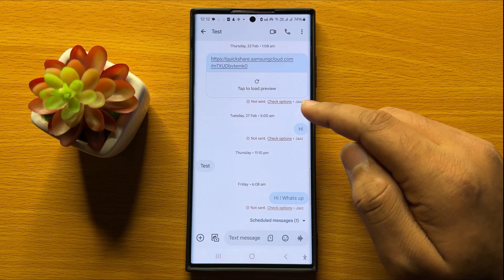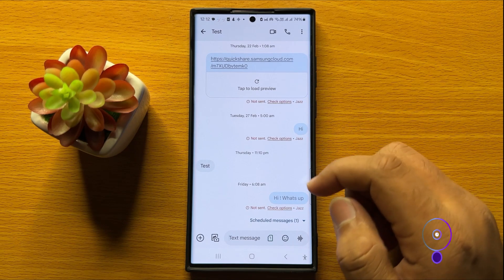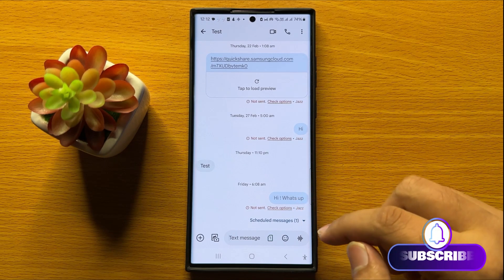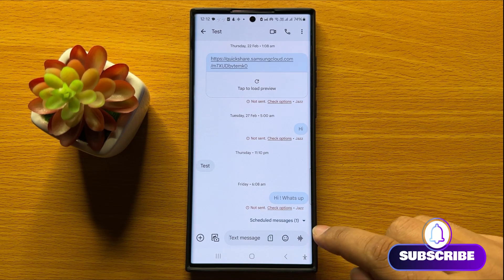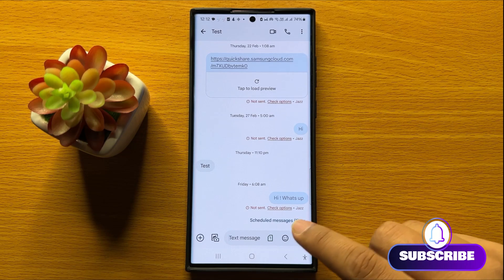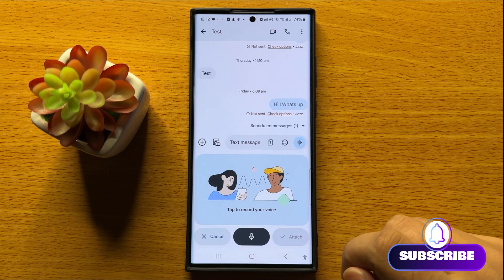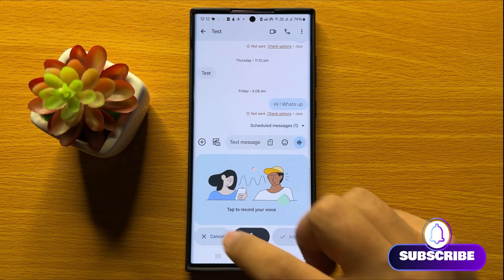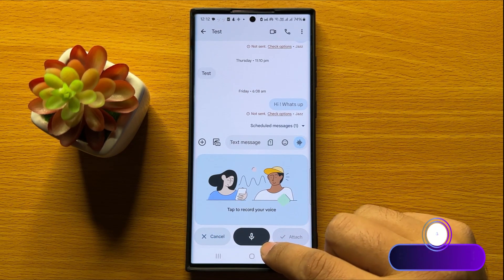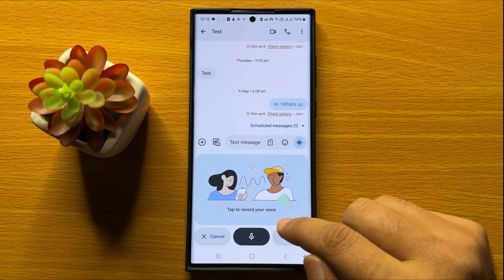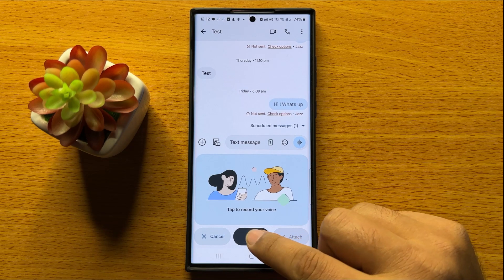Now after opening the text conversation, click on this icon to send an audio message. Now tap on this icon again to start recording.